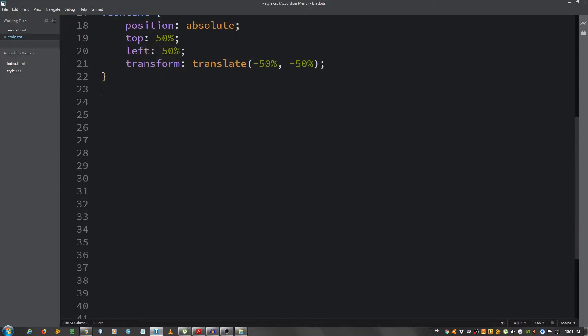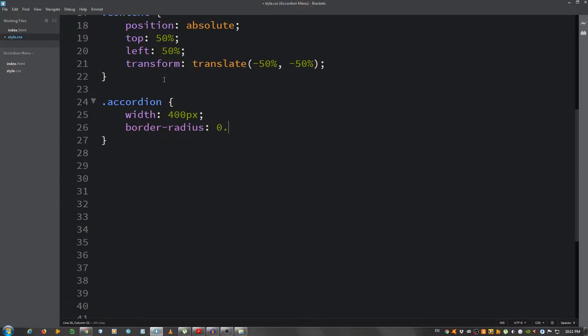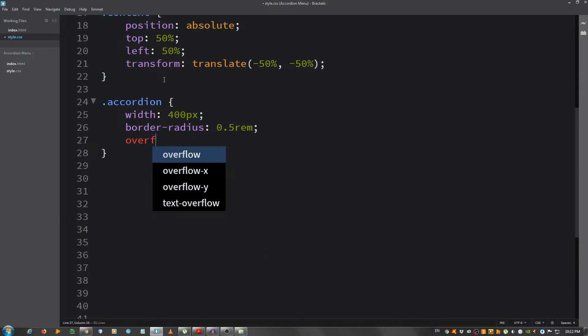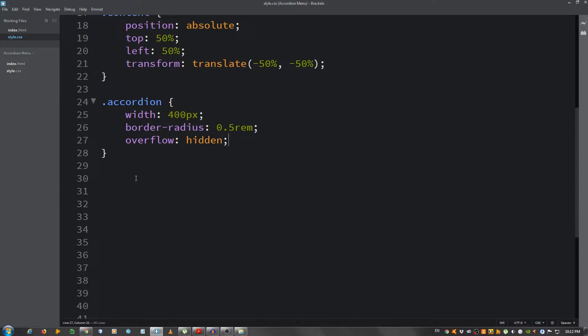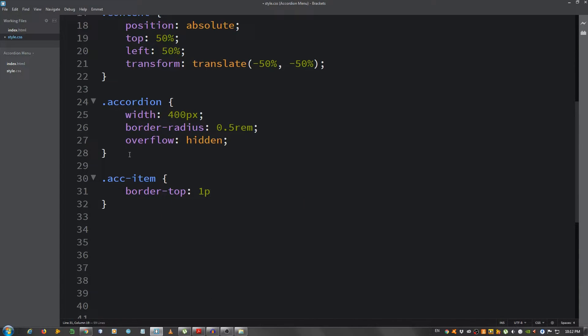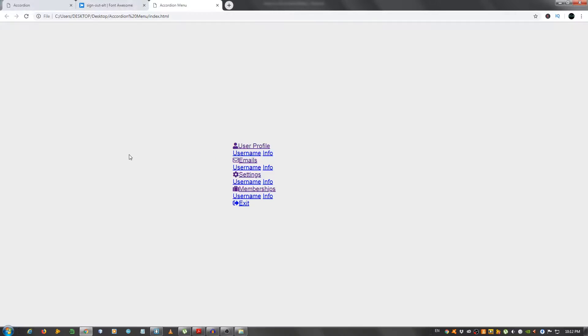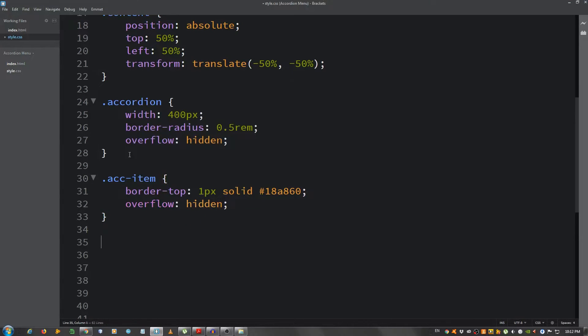Let's select the div with the class of accordion and I'm gonna give it a width of 400 pixels, border-radius 0.5 rem. If you don't know what rem units are, I have a video on that. I'm gonna link it in the description and in the top comment along with other links you may find useful. For now, just go along, and overflow hidden. Now I'm gonna select the list items and remember I gave them a class of acc-item. I'm gonna say border-top one pixel solid one eight eight eight eight eight and overflow set it to hidden.